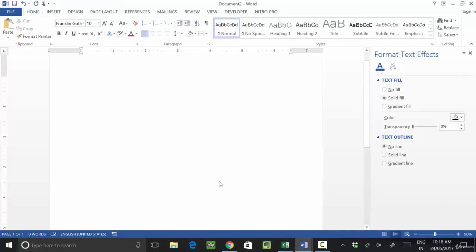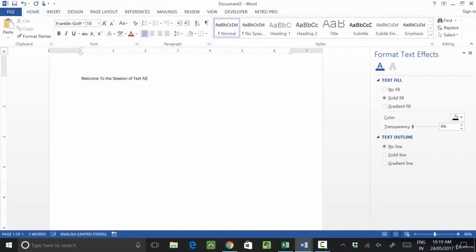Hello students, we have the next session related to the different kinds of text alignments. Welcome to the session of text alignment.